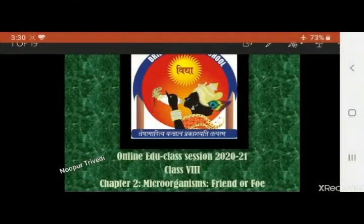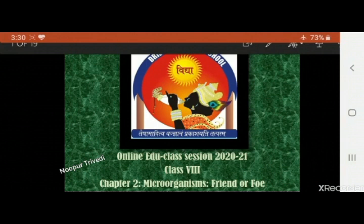Good morning children, welcome to the online edu class session for chapter number two: Microorganisms — Friends or Foe. First of all, we need to know what these microorganisms are — who are pretending to be our friends or maybe our foe, because they may be our enemies or they may be our friends. Let's start with a game of microbes.